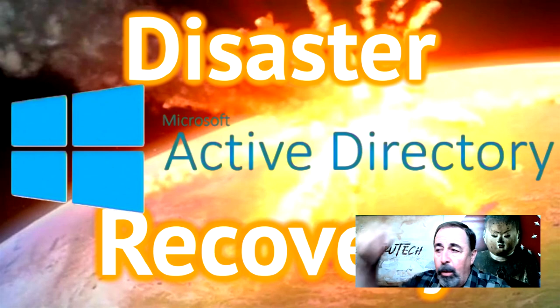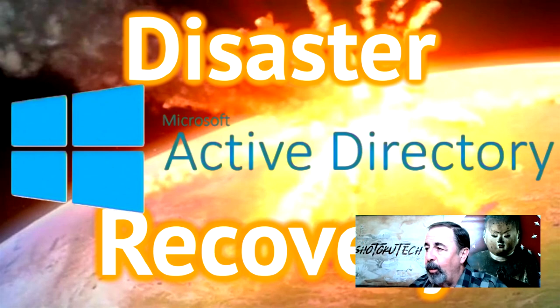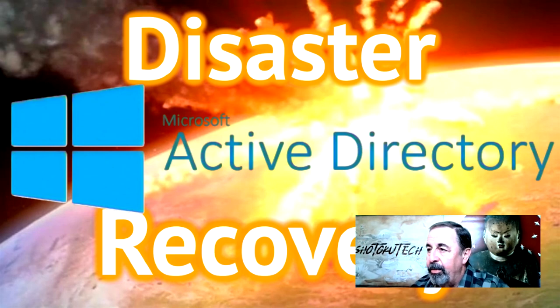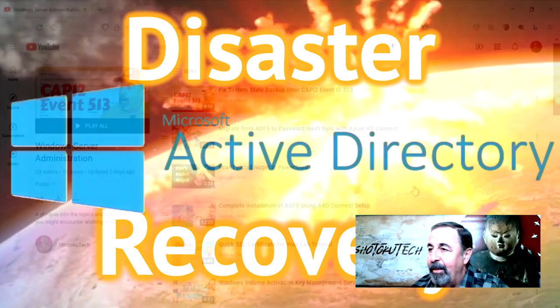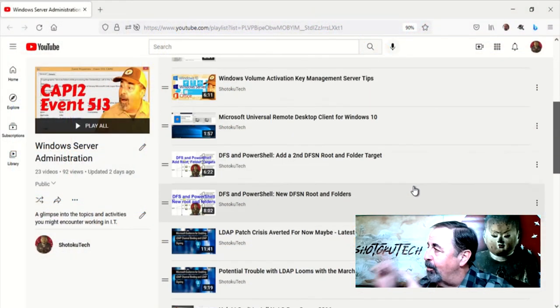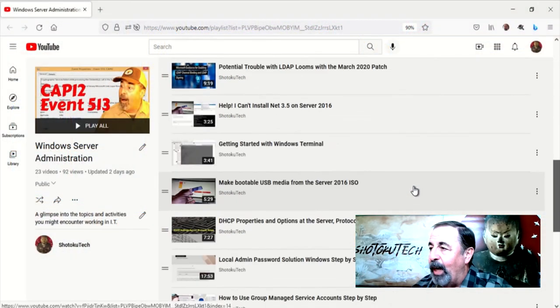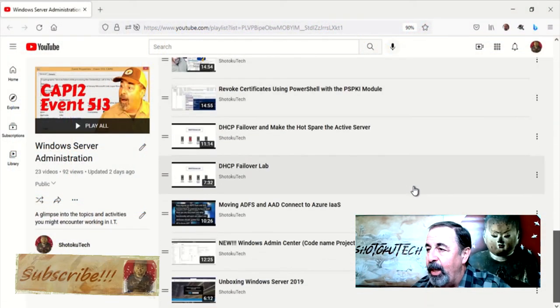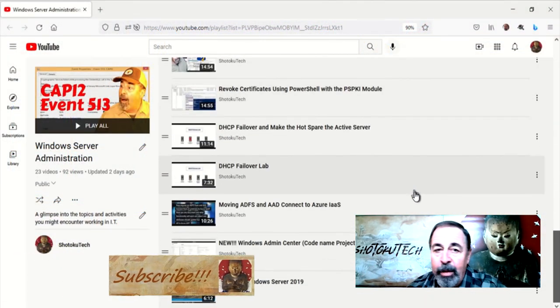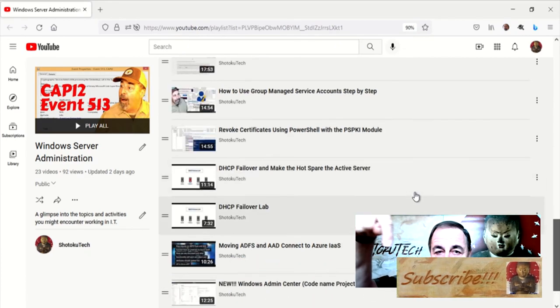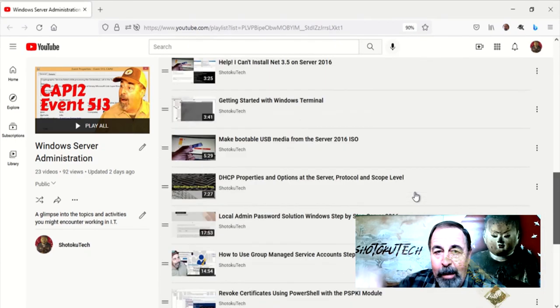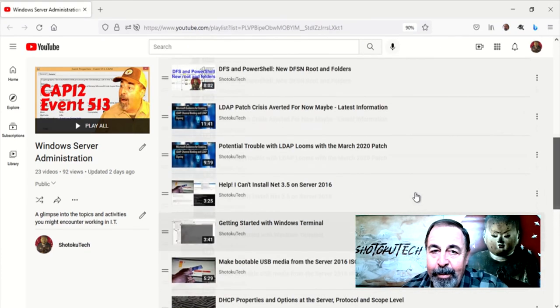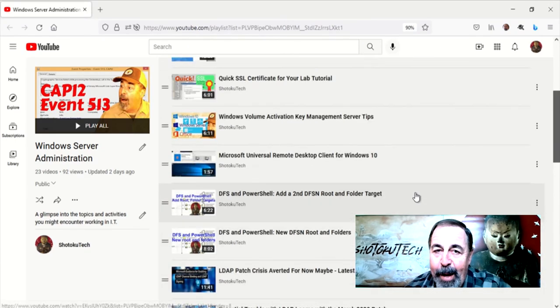Leave a comment below about your worst disaster recovery stories, give this video a like, and before you go on to watch more of my Windows Server Administration videos, please click on subscribe. Thank you very much.